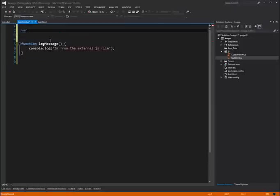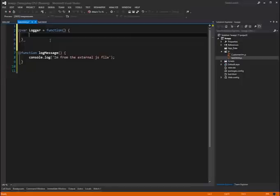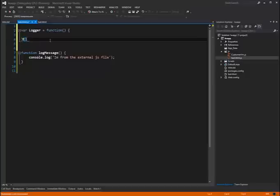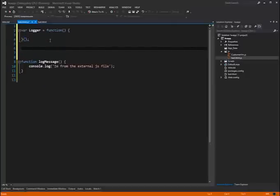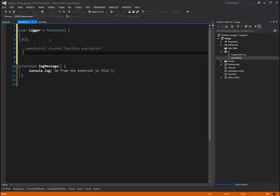So let's say var, we're going to call this guy logger. And we'll set it equal to a function that takes no parameters, right? And one of the things that we want to do is when this loads into the page, we want it to execute immediately. So I'm going to put these two parentheses here. And that's going to make it invoke this as soon as it loads into the page.